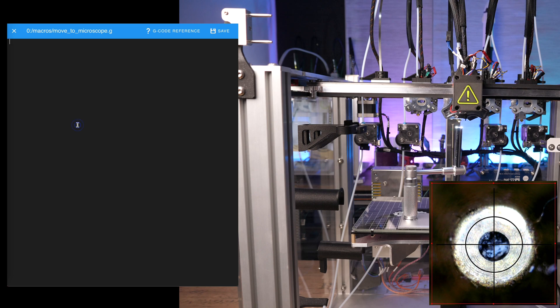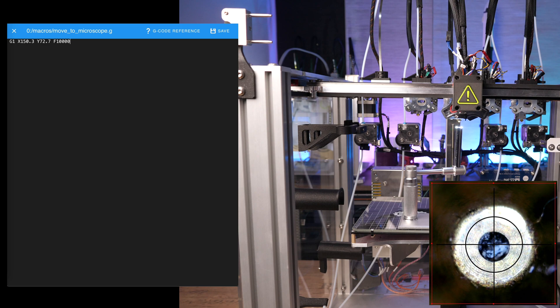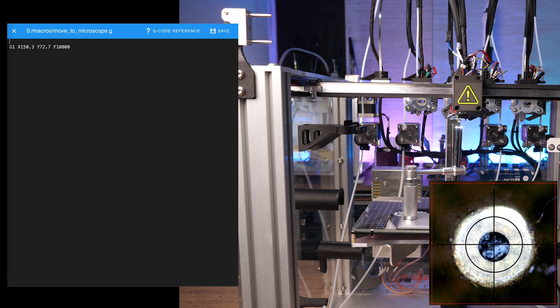Then, type in a G1 move command with the coordinates you just copied. Because of the fact that G10 offsets are only applied after a move command and the way we want to adjust the offsets in a moment, we need to add a second G1 move command in front of this one. Choose a random position nearby, like me here, just 1 millimeter off in both directions.